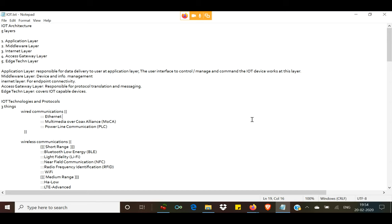The application layer is responsible for the layer at which the application interacts with the end user — where the user interface is implemented and where the user is able to manage or control the IoT device through the interface. Then comes your middleware layer, just below the application layer, responsible for device management as well as information management. Then comes your internet layer, which as the name suggests is for end-to-end connectivity to the internet.